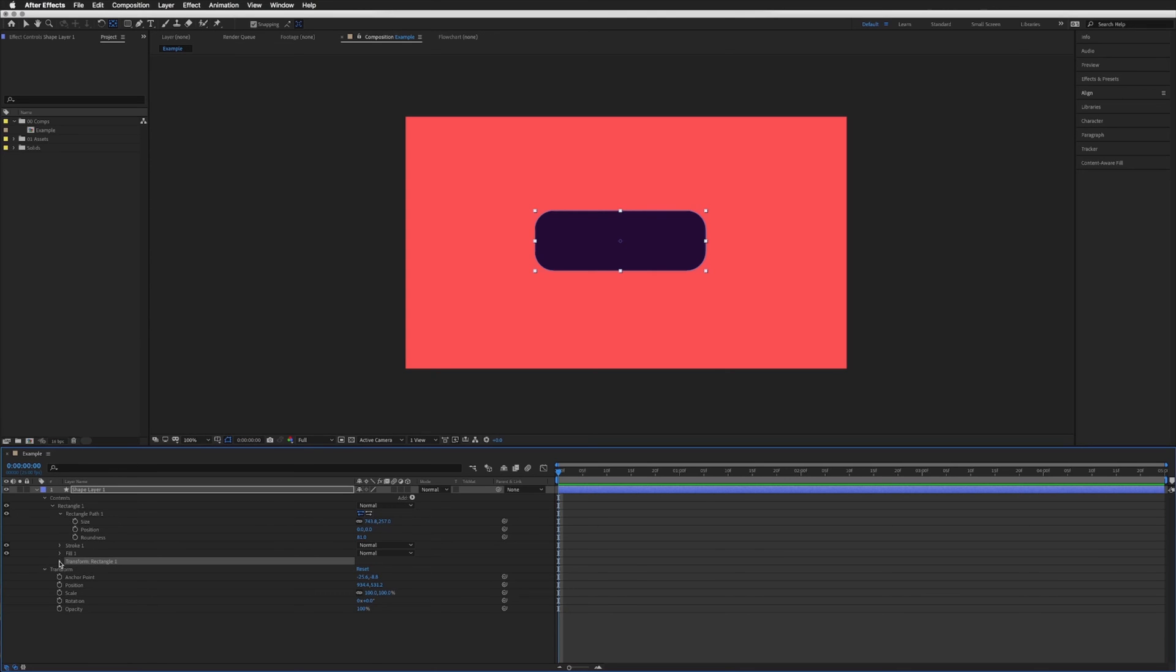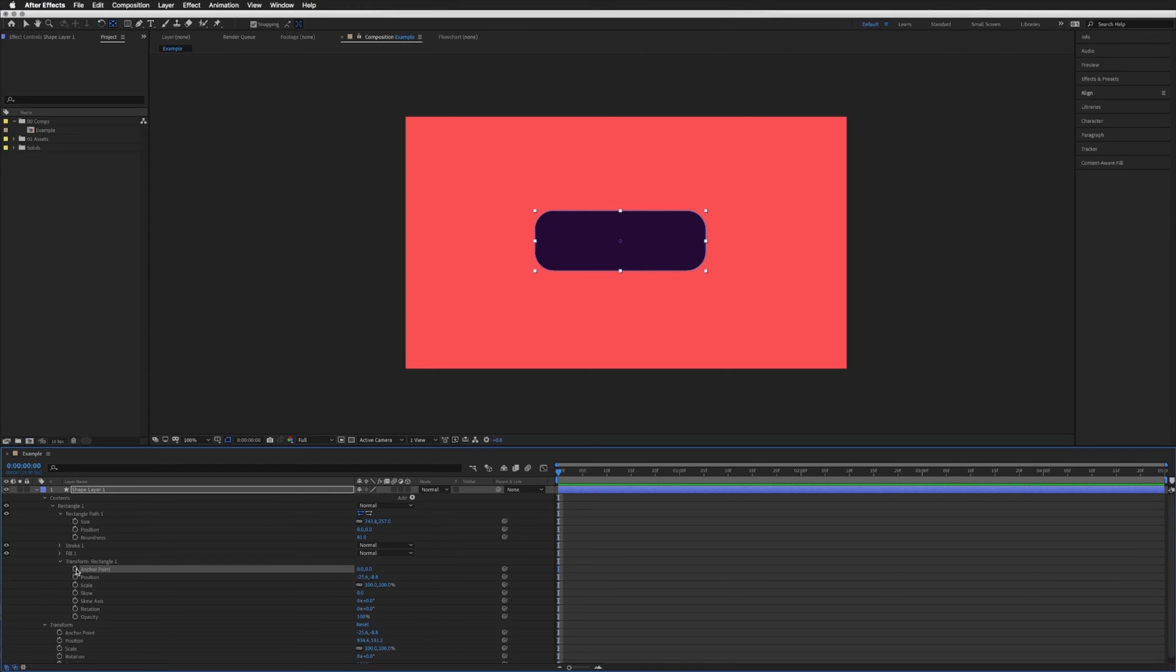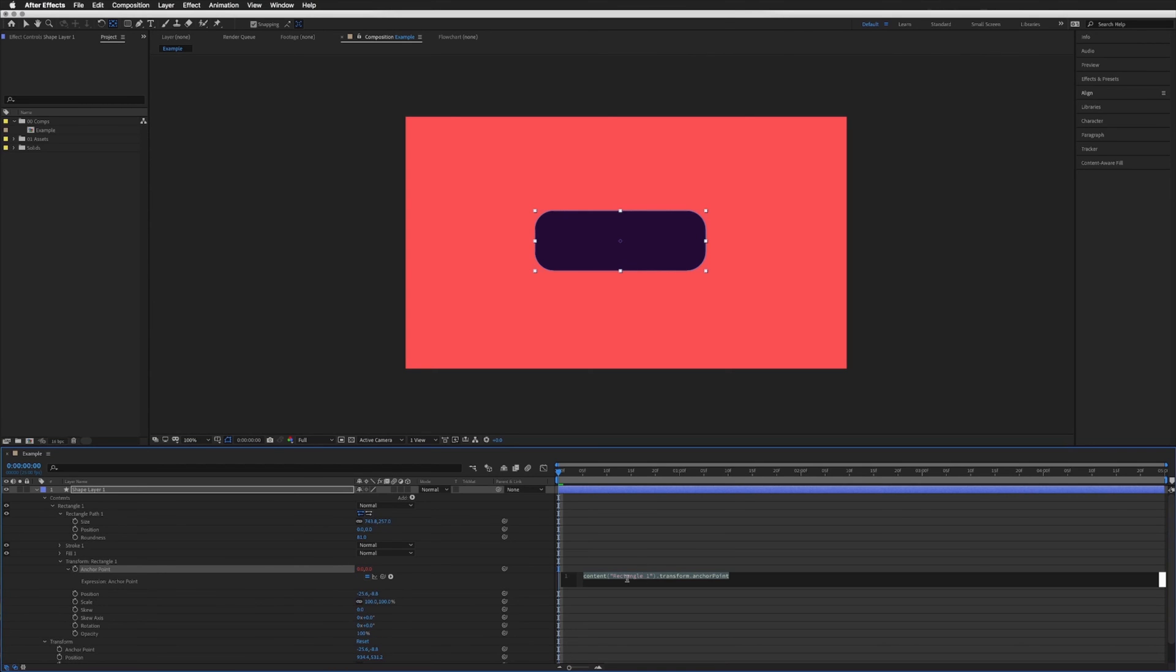So if we open this up and we want the anchor point. If we hold alt or option and click on the stopwatch next to it to open up our expression box, this is where we are going to put our expression.